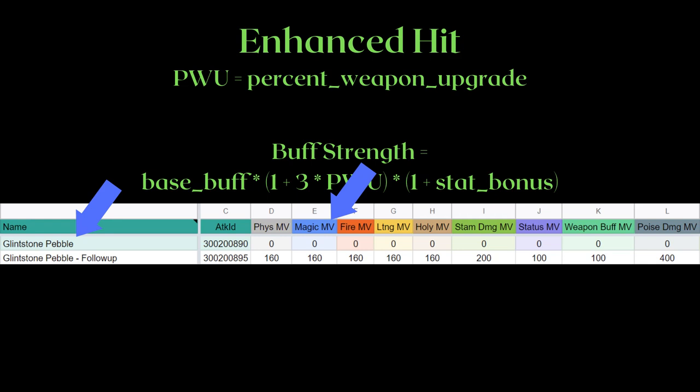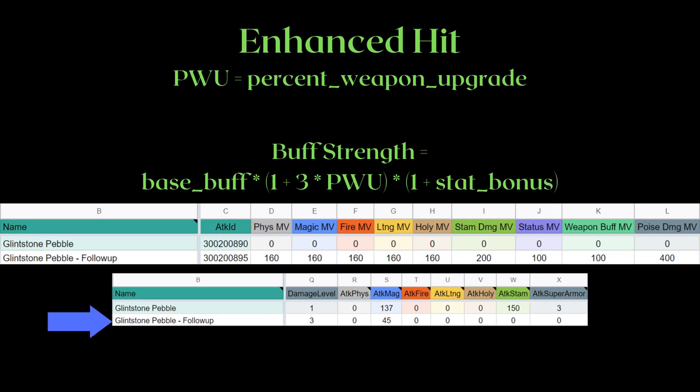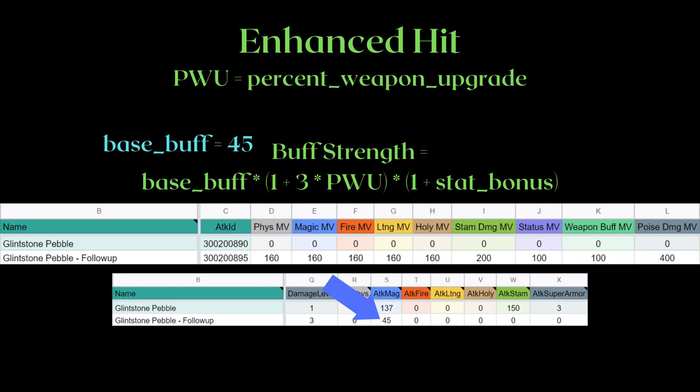On the other hand, the followup of Glintstone Pebble has motion values for the weapon hit portion of the enhanced hit. If you scroll to the right, you will find even more values — these are the bullet art values and also the values for enhanced hits. You will see both hits of Glintstone Pebble are filled for the attack magic column. We'll ignore the projectile first as that is the next chapter. The followup attack of Glintstone Pebble has both the weapon hit MV and the bullet art damage, which is an indication that the weapon art is an enhanced hit. Base buff is simply 45 magic attack.